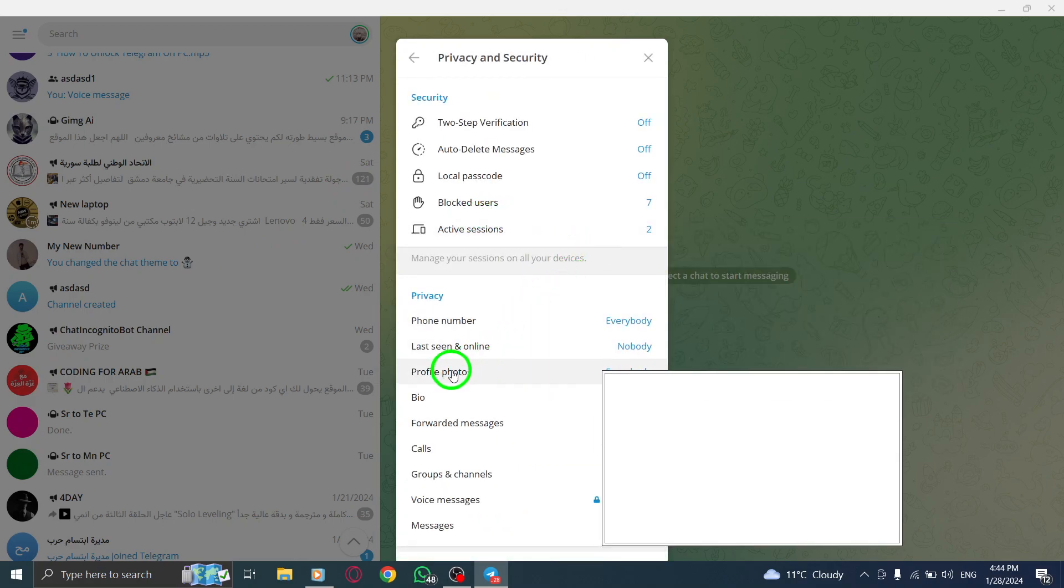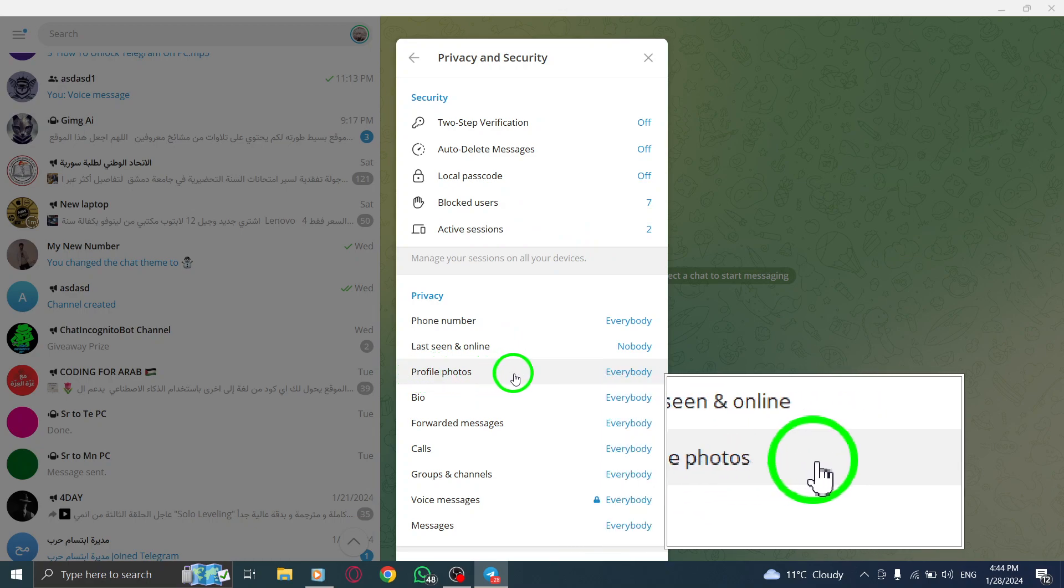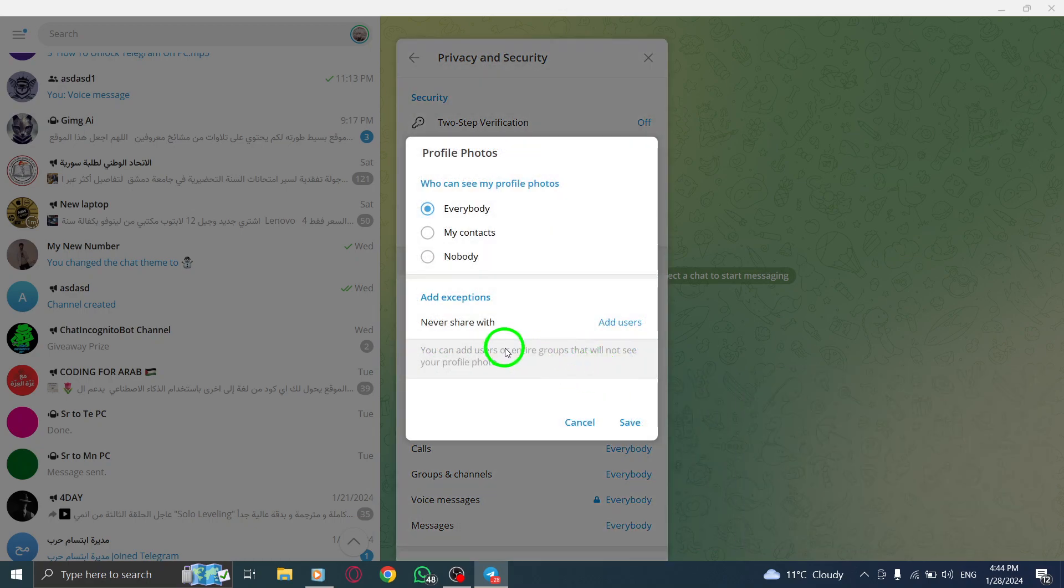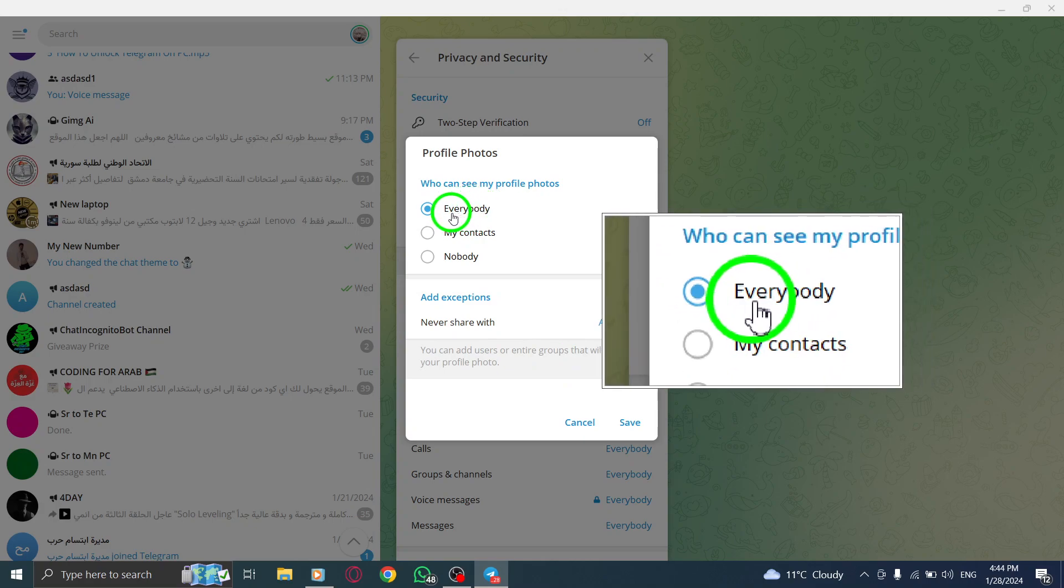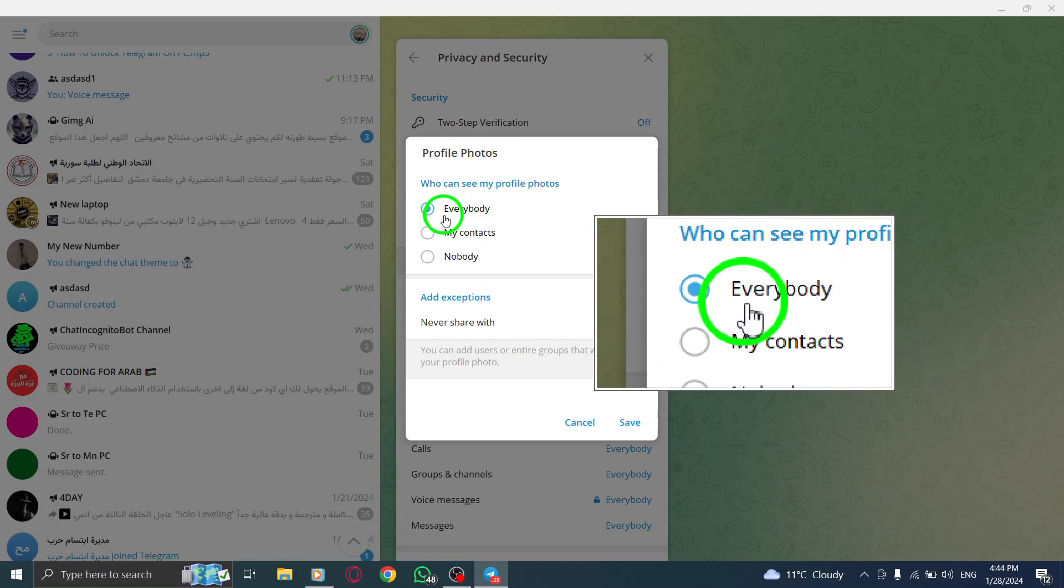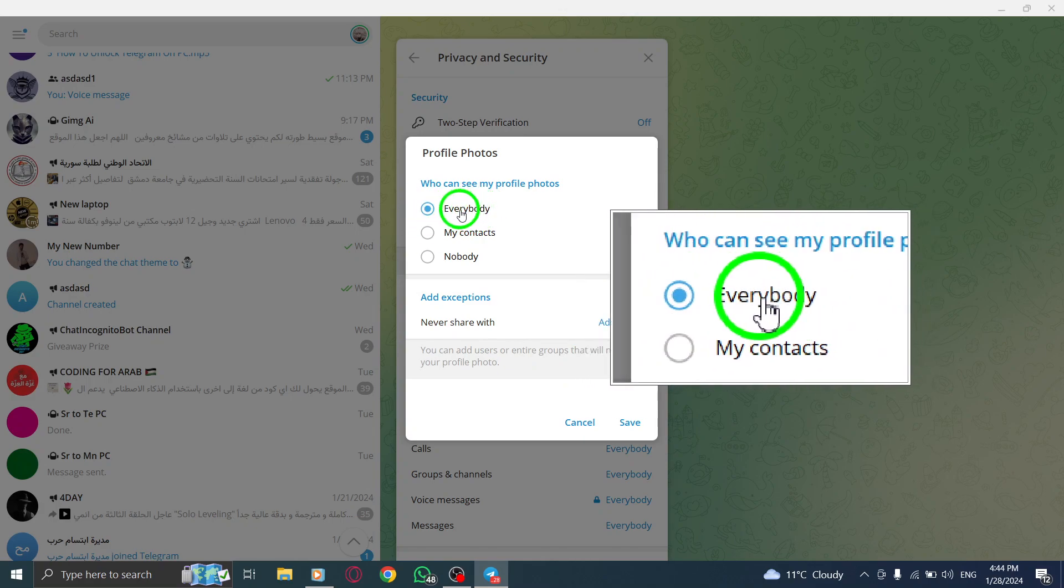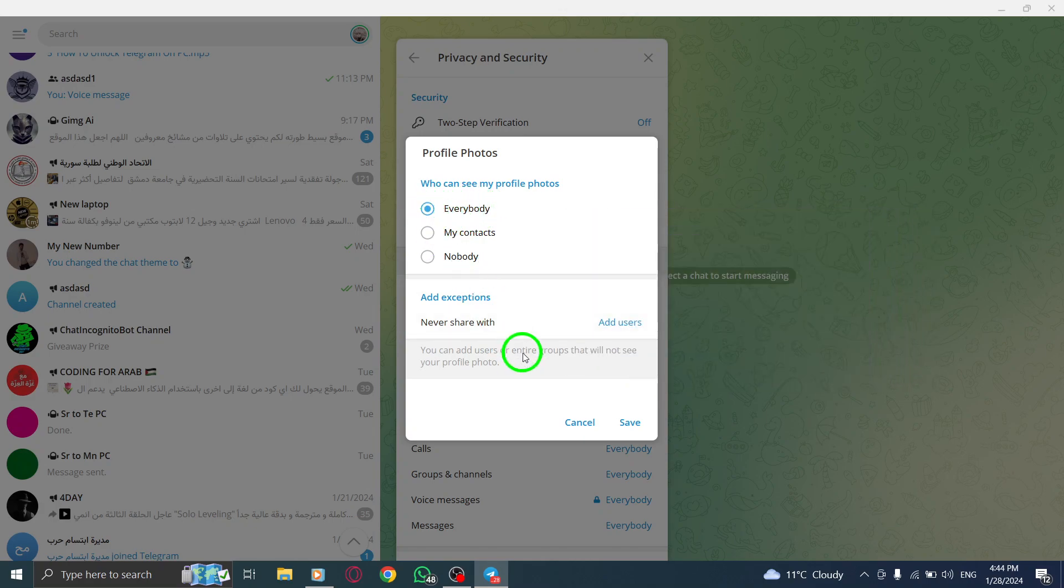Step 5. Scroll down until you find Profile Photos and click on it. Step 6. You will see a list of options. Tap on the circle next to Everybody to turn it blue, indicating that your profile photos are now visible to everyone.